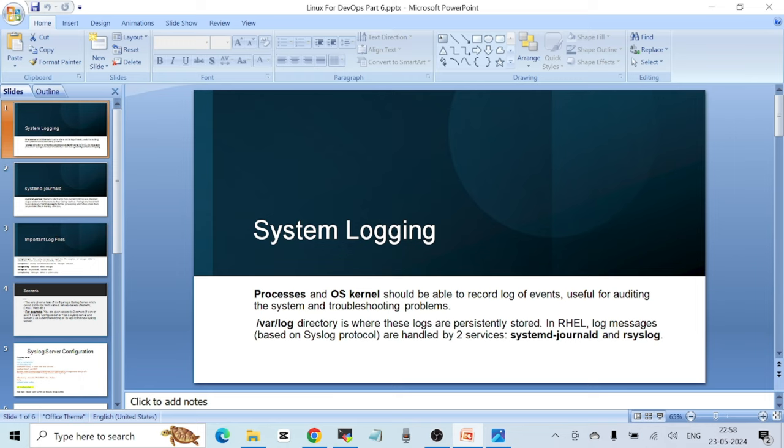Hello everyone, welcome to another video. This is Part 6 of the Linux for DevOps crash course. Today I want to talk about the logging mechanism on a Linux system — how it works and how we can manage the logs which are generated on our Linux systems.